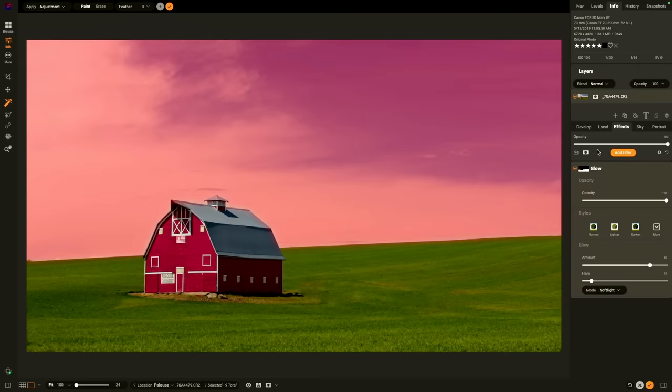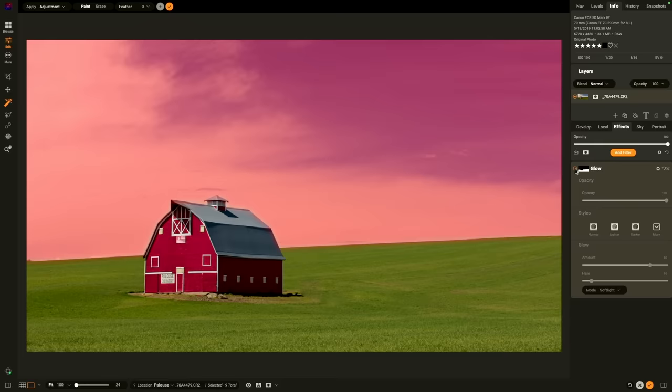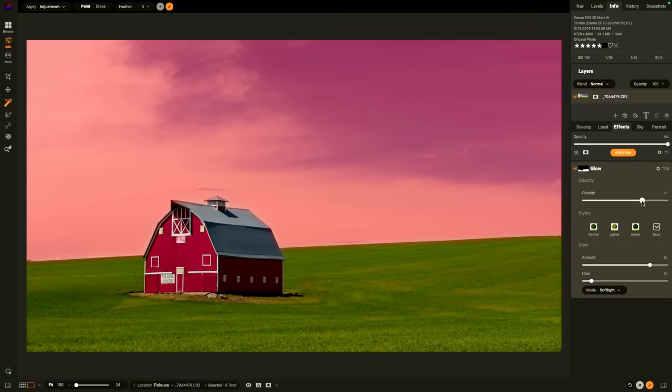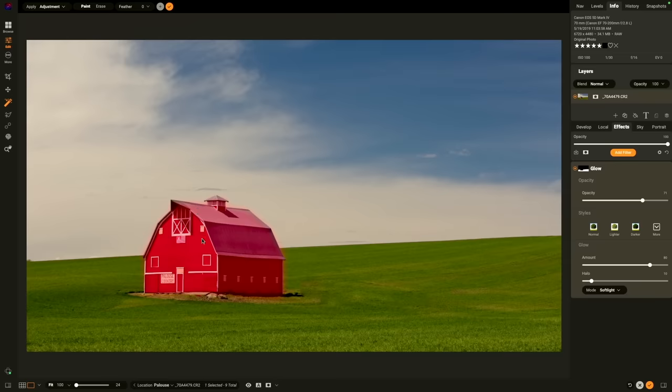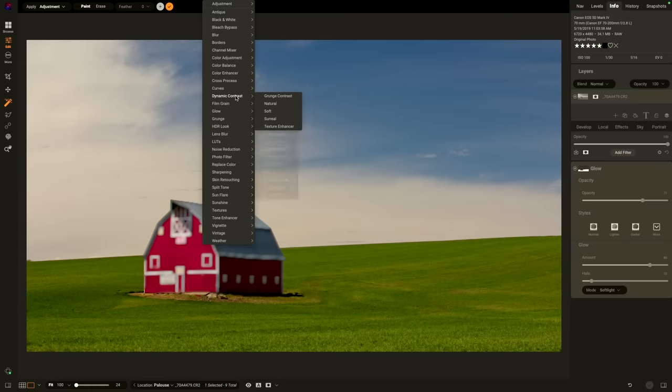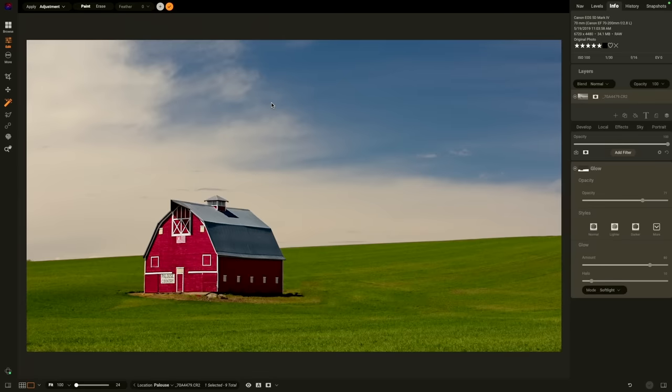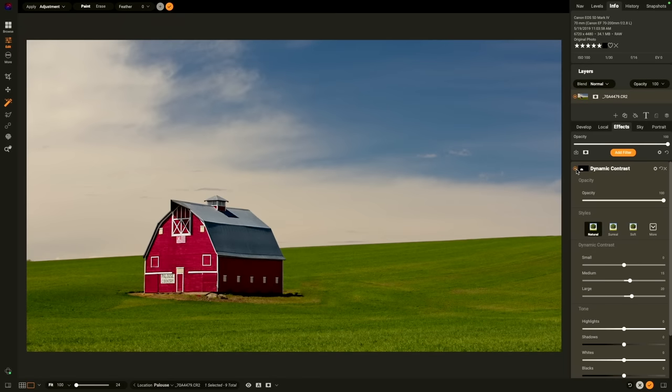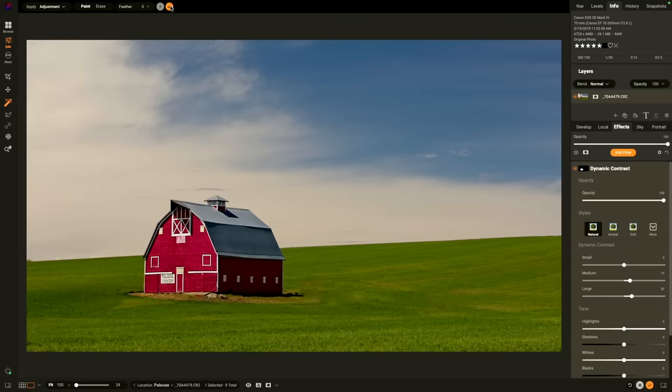You notice when I do that, it switches to the effects tab and shows me the filter that it just added. And I can turn it on or off or even adjust how strong it is. Let's add another adjustment this time to the barn. I'll simply click on the barn, right click. This time I want to add some sharpness and detail. So I'll add a dynamic contrast filter. I'll just use the natural option. There we go. You can see it added another filter to the effects tab. And again, I can turn that on or off to make an adjustment. When I'm done using Super Select, just hit the check mark to put it away.